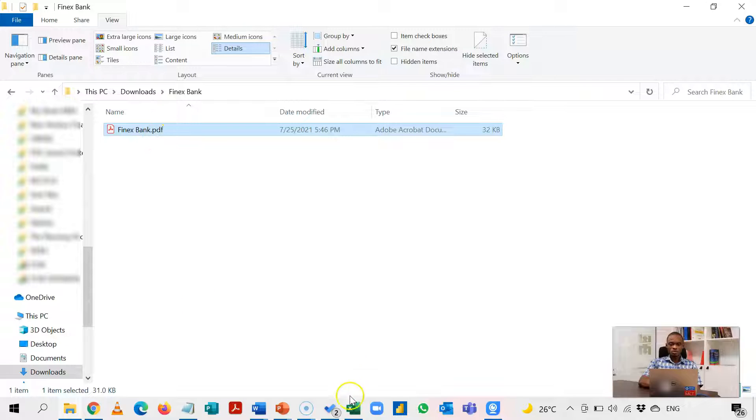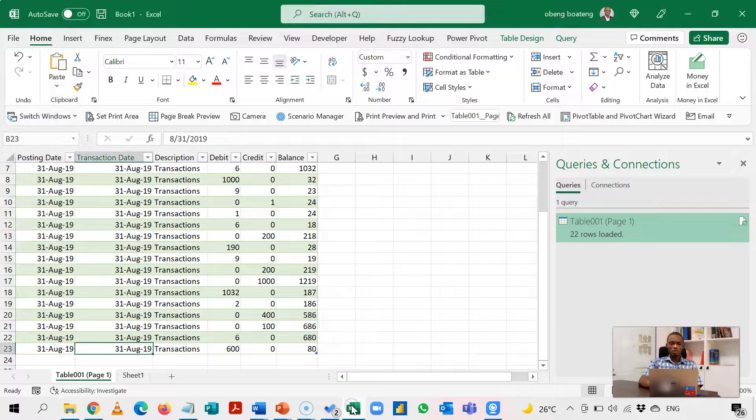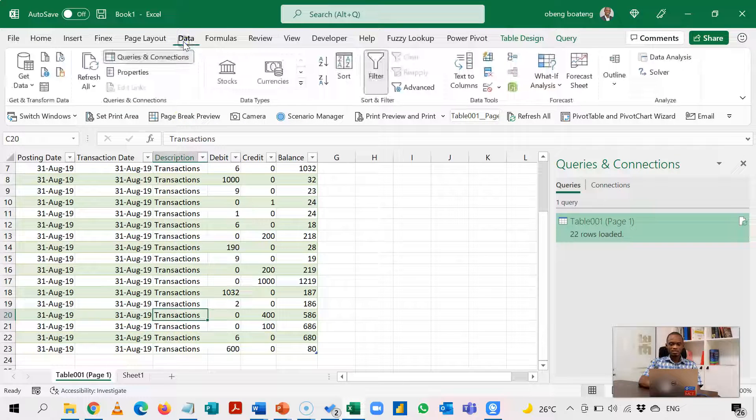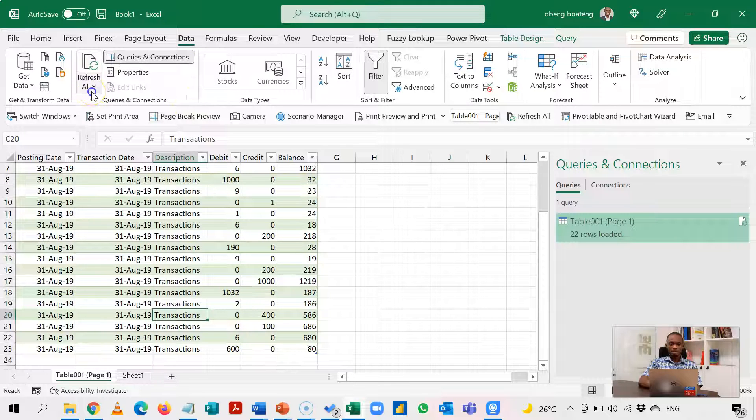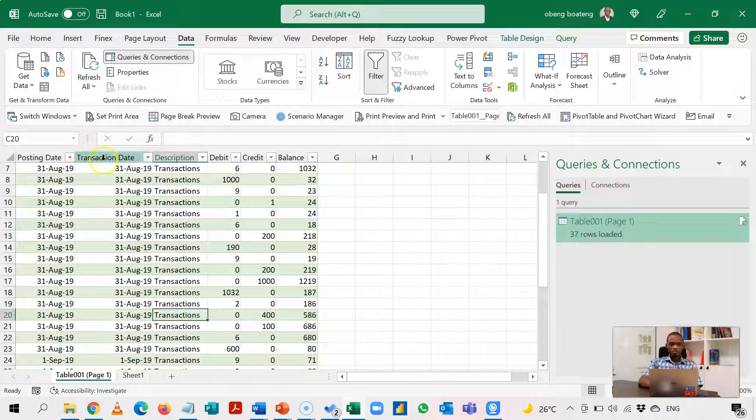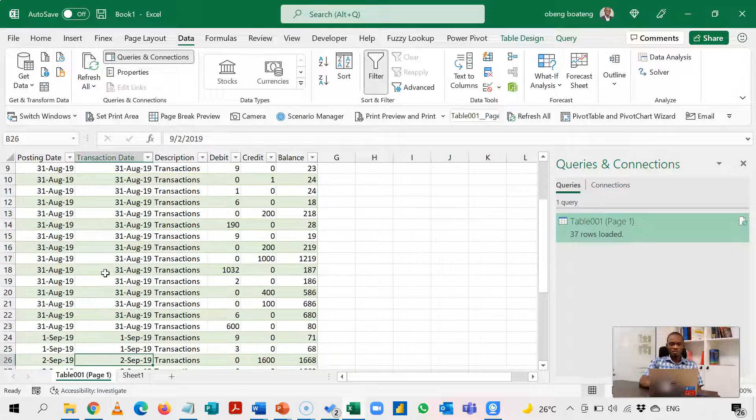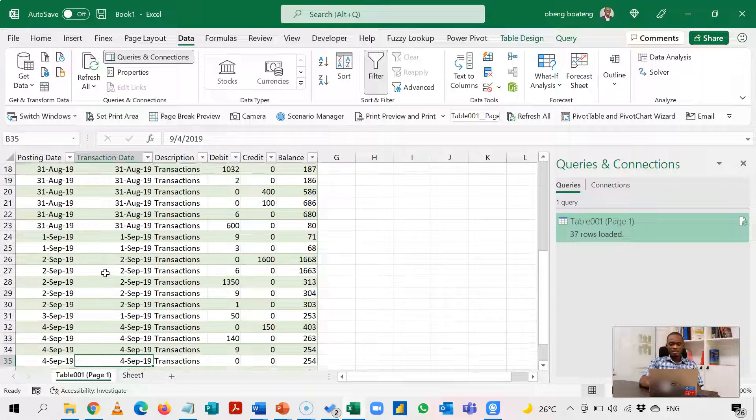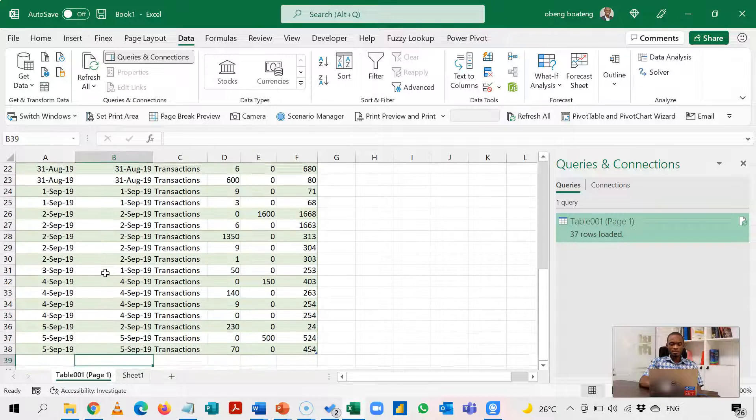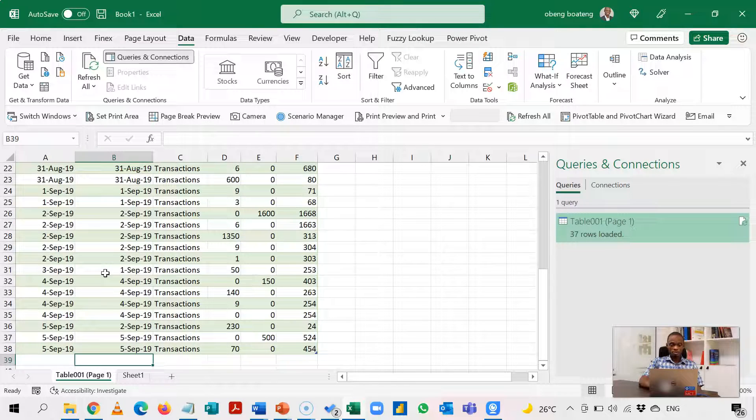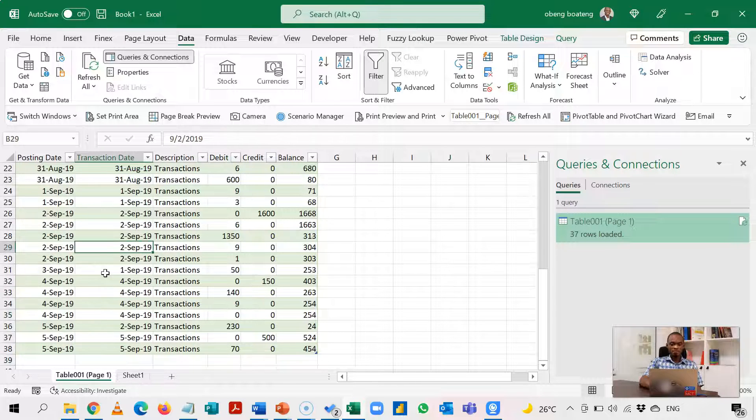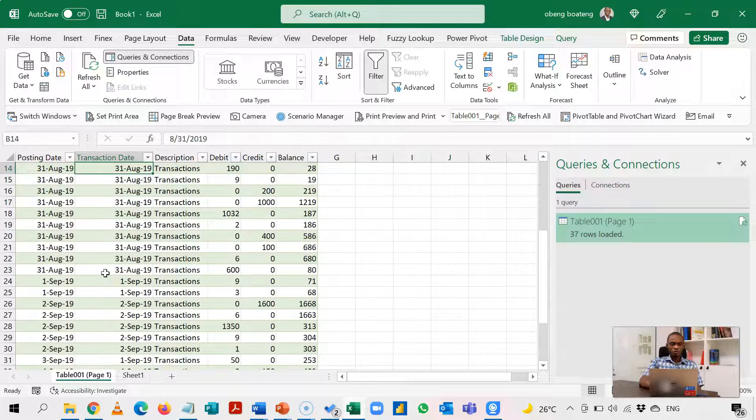Now, let's go and see what Power Query will do. So I'll come to my data and then I'll come to Refresh All. If I do Refresh All, you realize that the same process that we went through earlier has been executed and I now have September adding on to August.